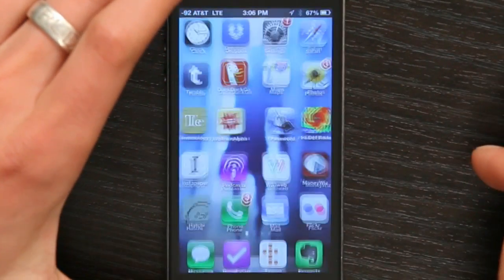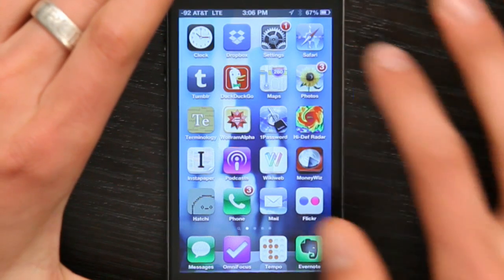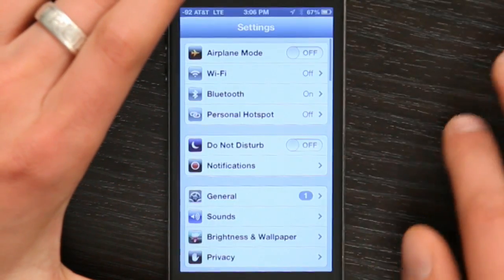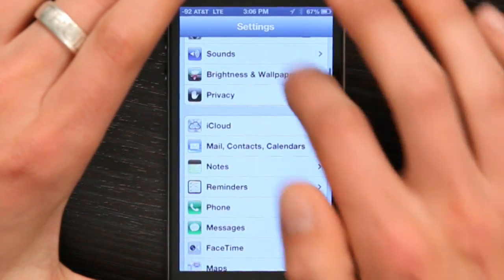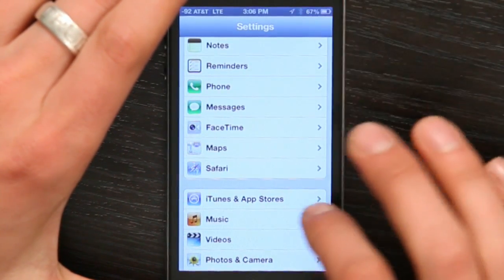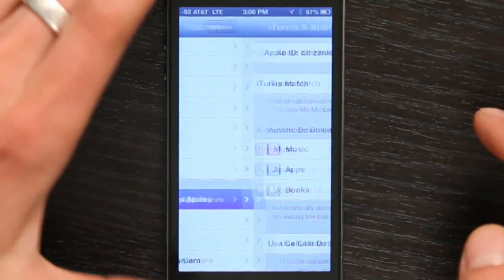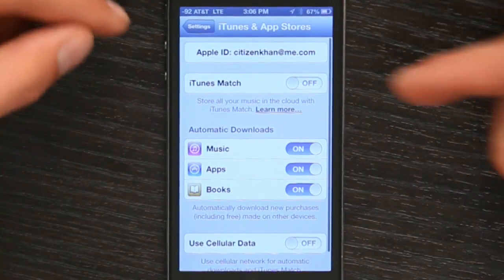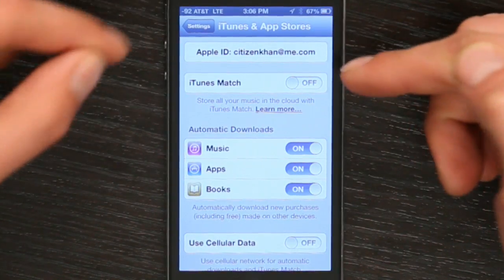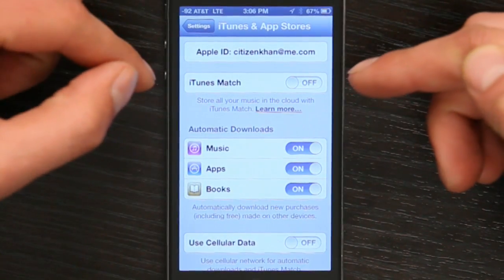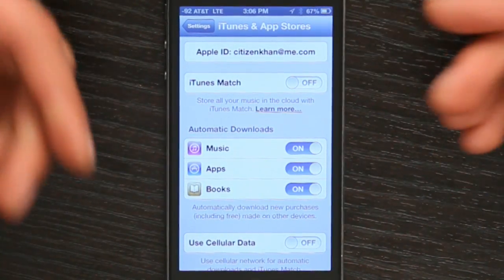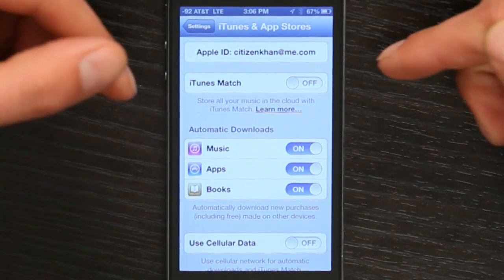Or you could just do this: press your home button and slide to unlock. Go to Settings and scroll down to iTunes and App Stores. Make sure that you're signed in with the same Apple ID on your iPhone and on your iPod Touch.